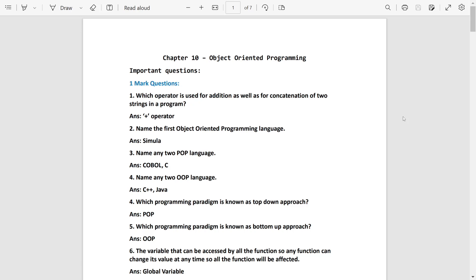We have 1-word questions, 1 mark questions, and we have 2-3 marks. So first, 1 mark, and we have to try some questions. First, name the operator that is used for addition as well as concatenation.